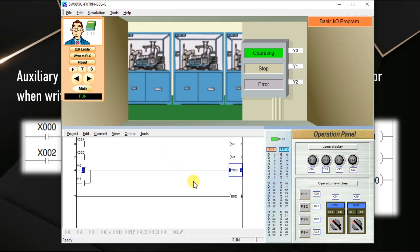So, in this video we discussed the memory bits and how to use the status of outputs in the inputs. We can use the status of output with a NC content or NO content as per our requirement. I will meet you in the next session.